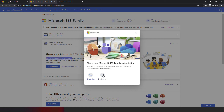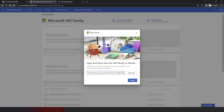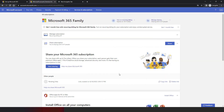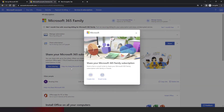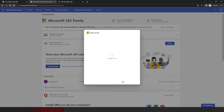If you create a link, you can share it via WhatsApp or other messaging tools. Alternatively, you can invite by email — just enter an email address and click 'Invite,' which will send an invitation email to the recipient.